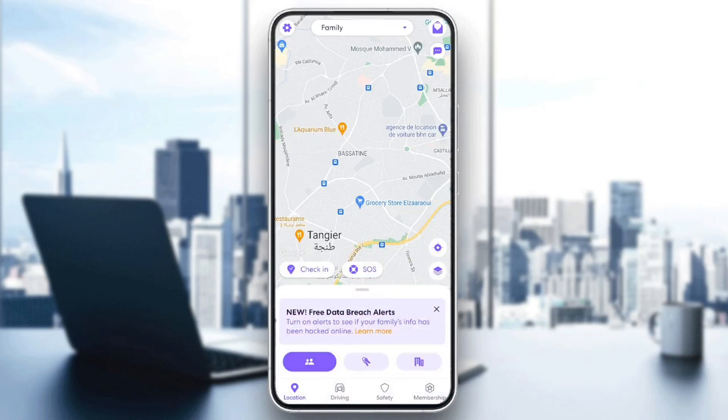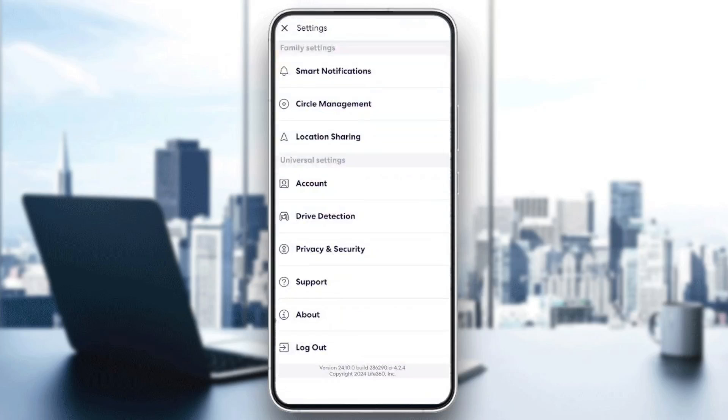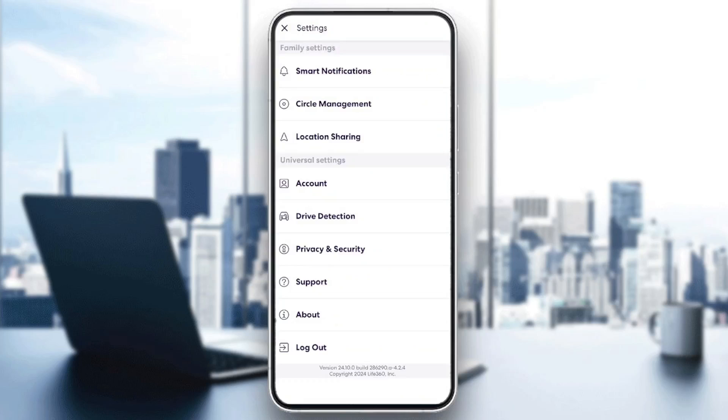So right now, in order to go to the settings, go ahead and click on the gear icon in the top left corner. And then right here, you're going to find all of the available settings in Live360.